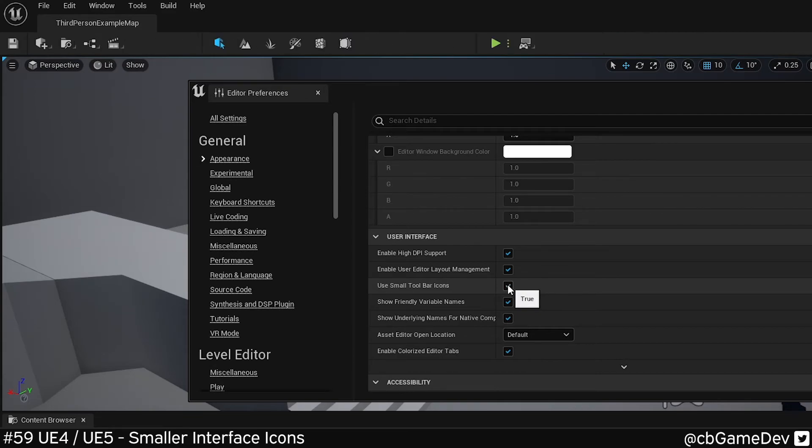I don't tend to use this because I have two screens, but I think if I was working on one screen, this is something I would turn on myself.